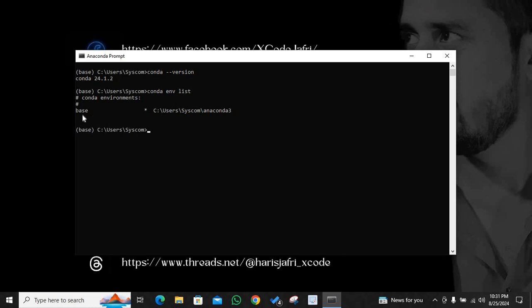If you hit enter, you will realize that only base is the current environment. And it is highly recommended that you do not work in the original base environment. You have to create a new environment because base environment is the one where all the major files are. So you don't work in the base environment.